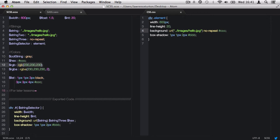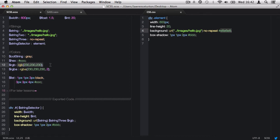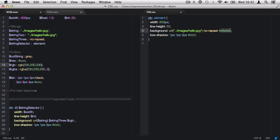You'll notice something very interesting happens. It prints out a hex value and not the RGB value. What Sass does is it realizes that the RGB color format is number one, not compatible with older browsers. And number two, it's using more characters. So the hex color value is shorter and takes up less space. As a result, Sass automatically converts RGB and HSL color formats to hex.